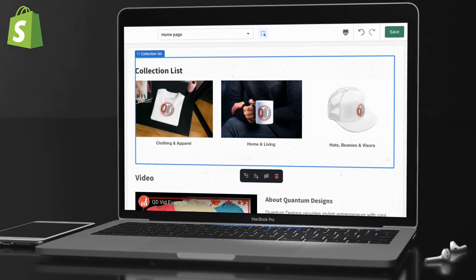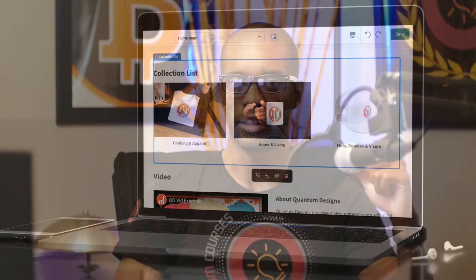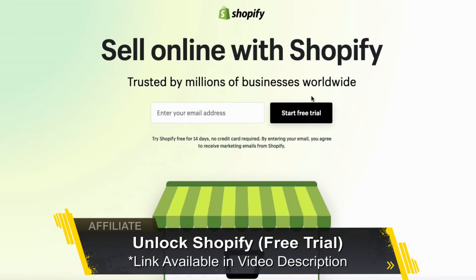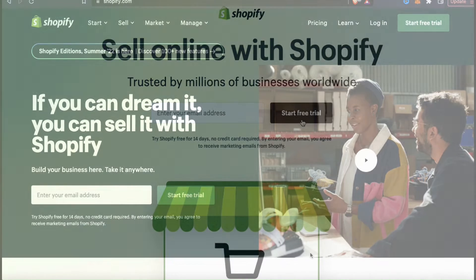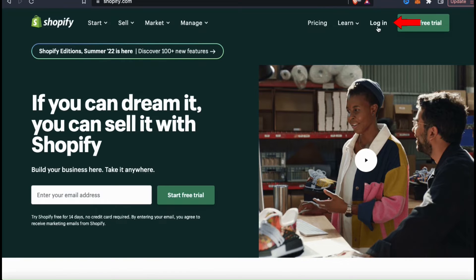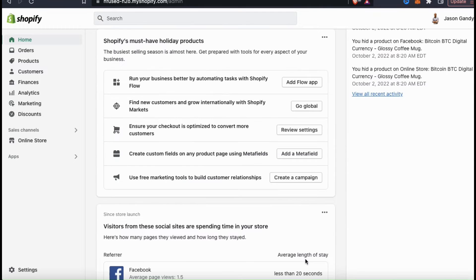So let's get started by heading over to Shopify. If you haven't joined Shopify yet, make sure you click my link in the video description to get your free trial. Shopify is probably one of the most essential investments you could make if you're planning to build and grow an e-commerce business. So once you get to Shopify, go ahead and log in. When you log into Shopify, you should be taken to your account dashboard where you can manage your account.